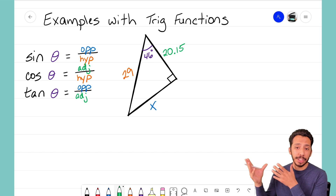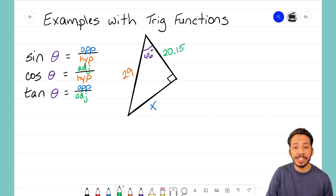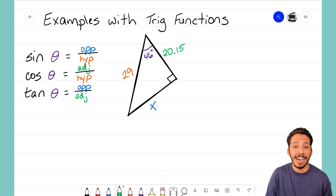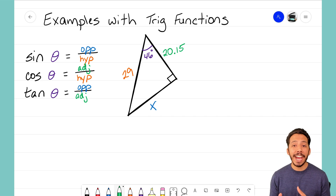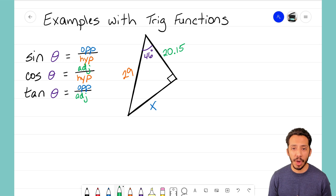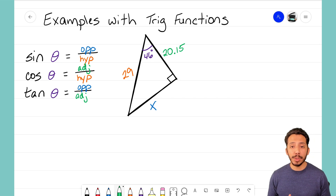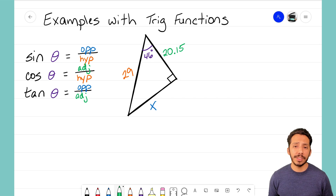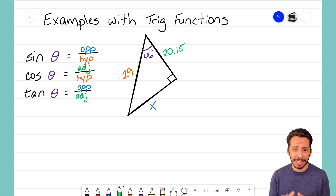The reference angle for this triangle is the 46-degree angle. We see that the side next to it is 20.15, and this other side is 29. We want to find out what x equals — that's the unknown side. We're going to use those trig functions to help us solve for x, but the first step you should always do is label the triangle so you know what sides you have.